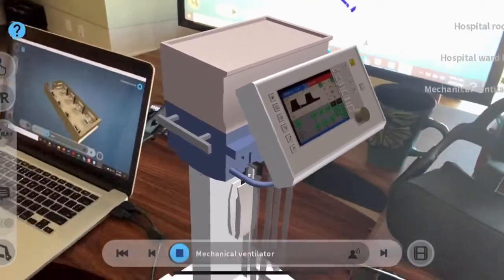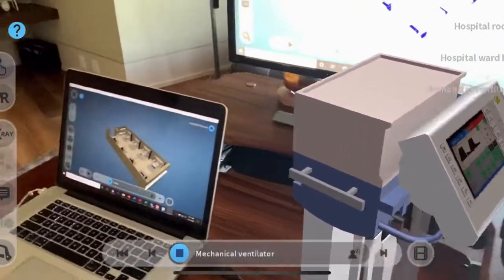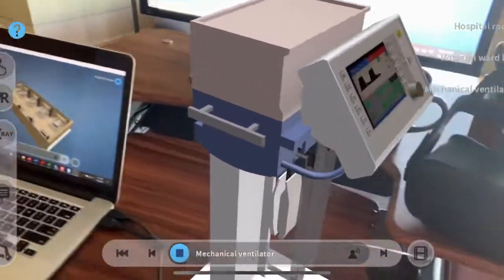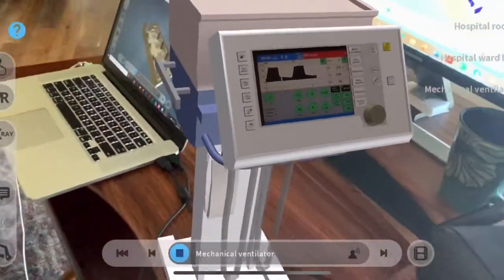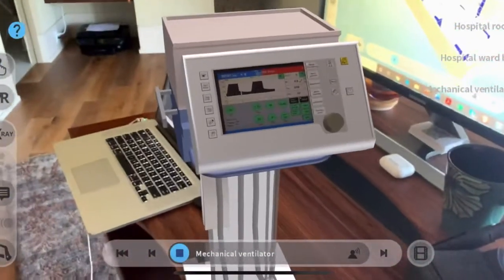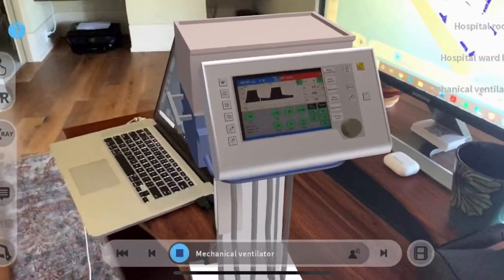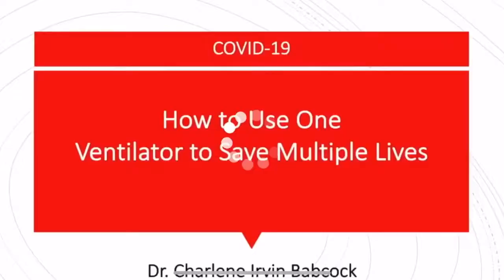What is a mechanical ventilator? A mechanical ventilator is a machine that helps a patient breathe, ventilate, when they are having surgery or cannot breathe on their own due to a critical illness.